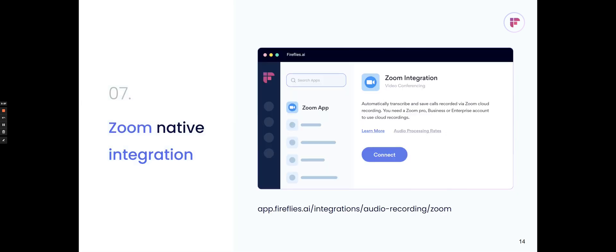If you're using Zoom on the pro or business version of Zoom, and you are recording directly within Zoom, you can connect to our Zoom native integration, and then any call that's recorded through Zoom will automatically get processed through Fireflies. You don't have to deal with inviting the bot or the Chrome extension. This is just a more native integration to Zoom that we have today.